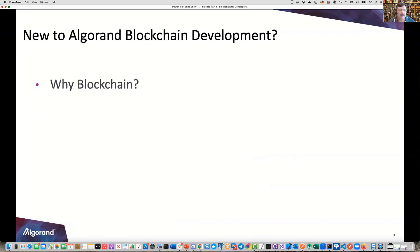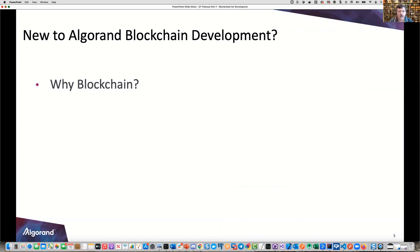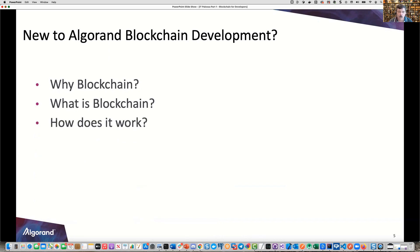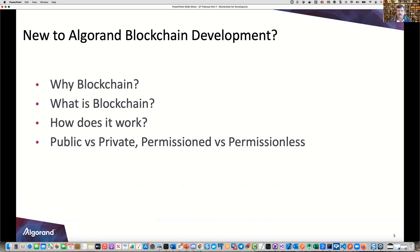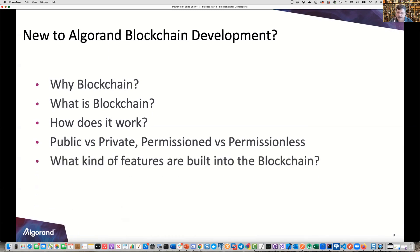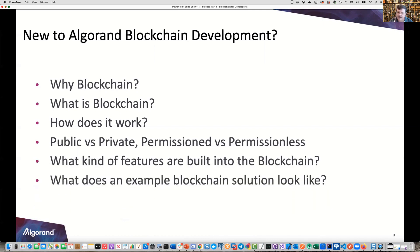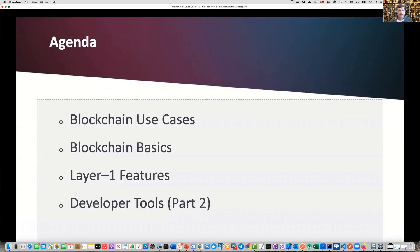Blockchain — what's it all about? Maybe you're new to blockchain development, or specifically Algorand blockchain development. The first question you might have is: why blockchain? Why is this such an incredible buzzword right now in the software industry? We'll explain that today, covering what is blockchain, blockchain basics, how it works, public versus private, permissioned versus permissionless, and what features are built right into blockchain. We'll cover these in three sections: blockchain use cases, blockchain basics, and layer one features.